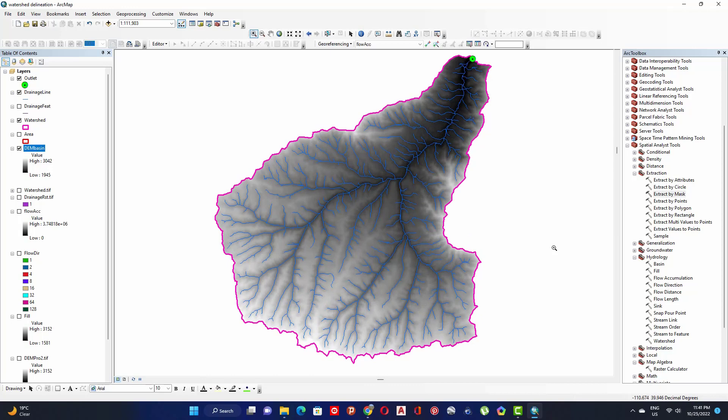Thank you for watching this complete tutorial about how to extract and create a watershed and drainage line from a DEM. See you in the next video.